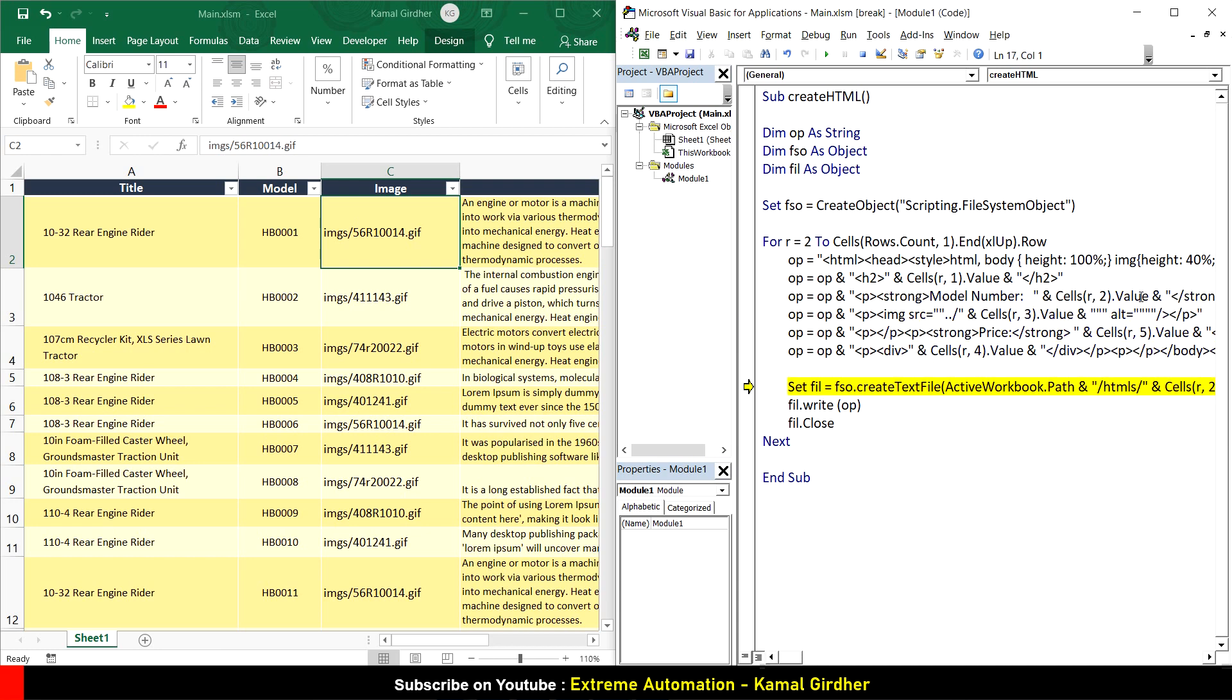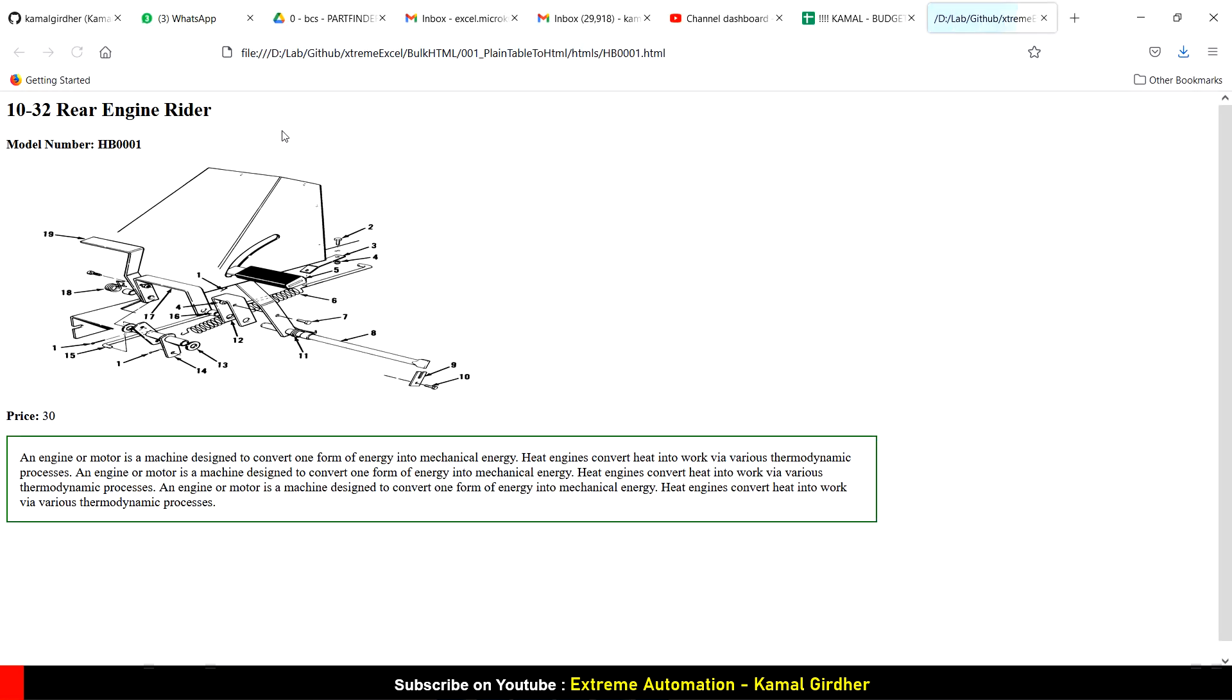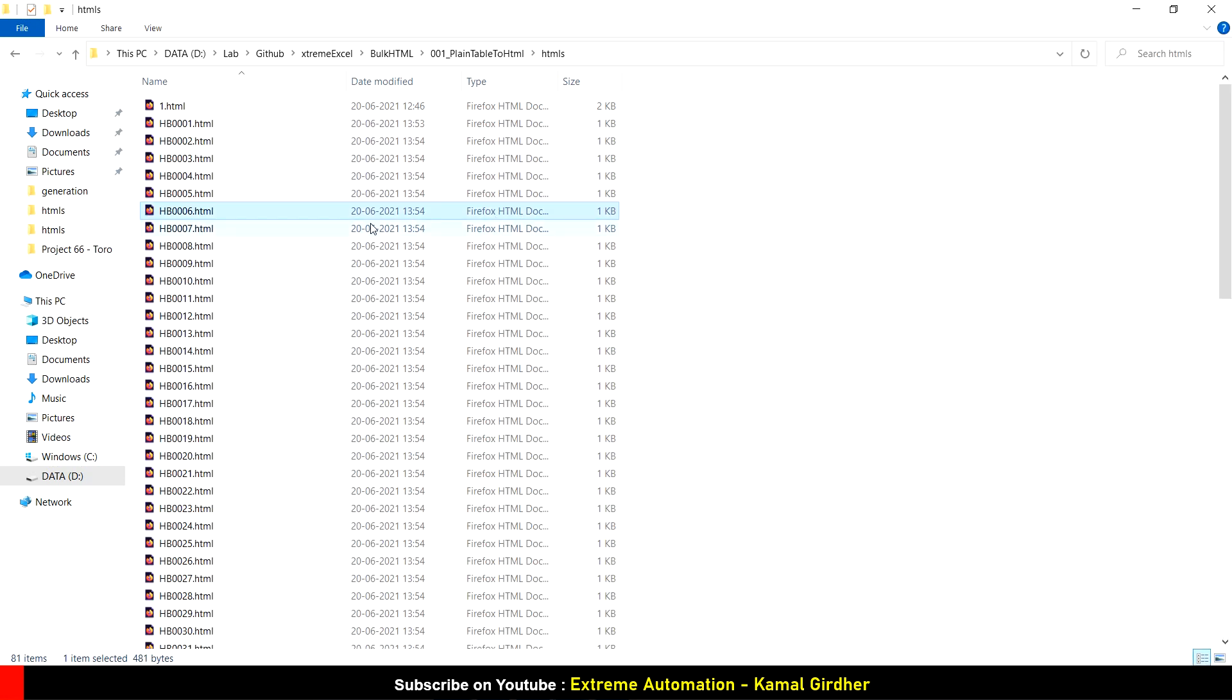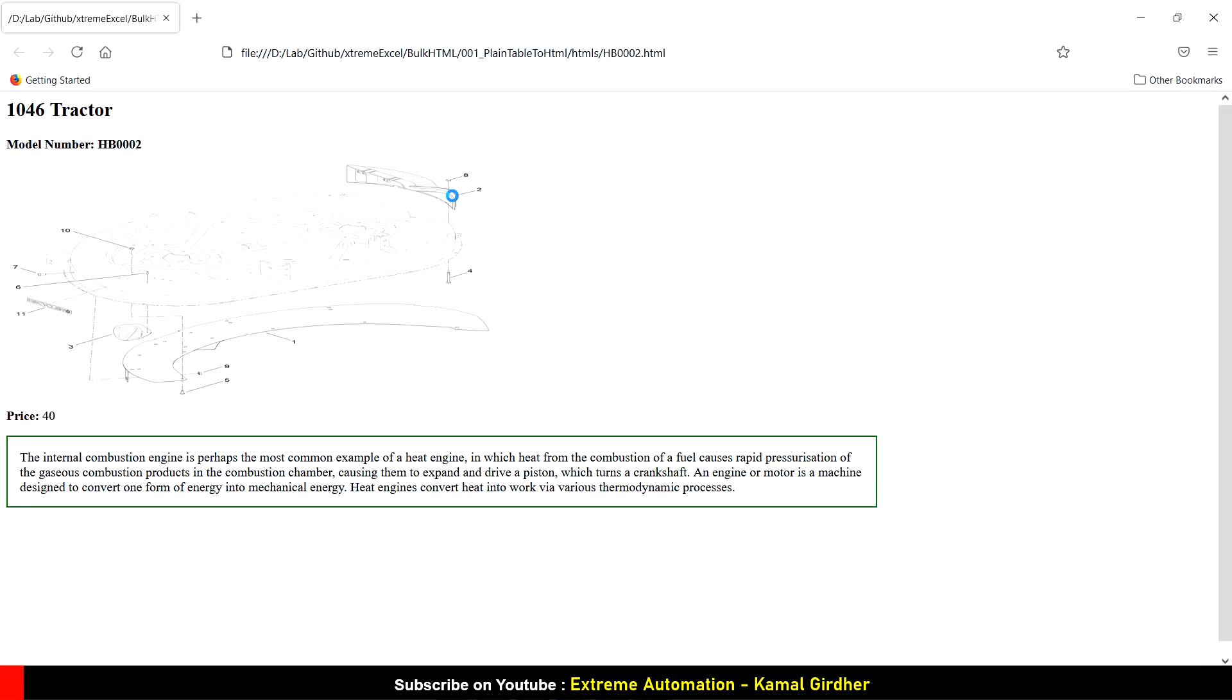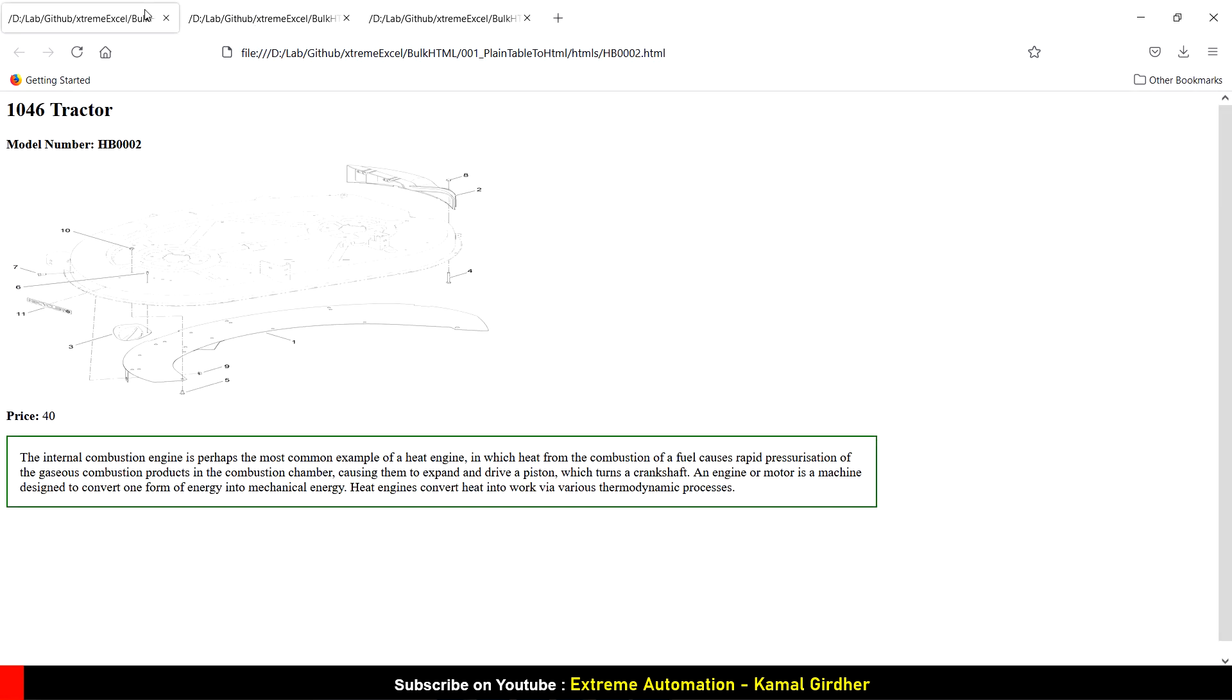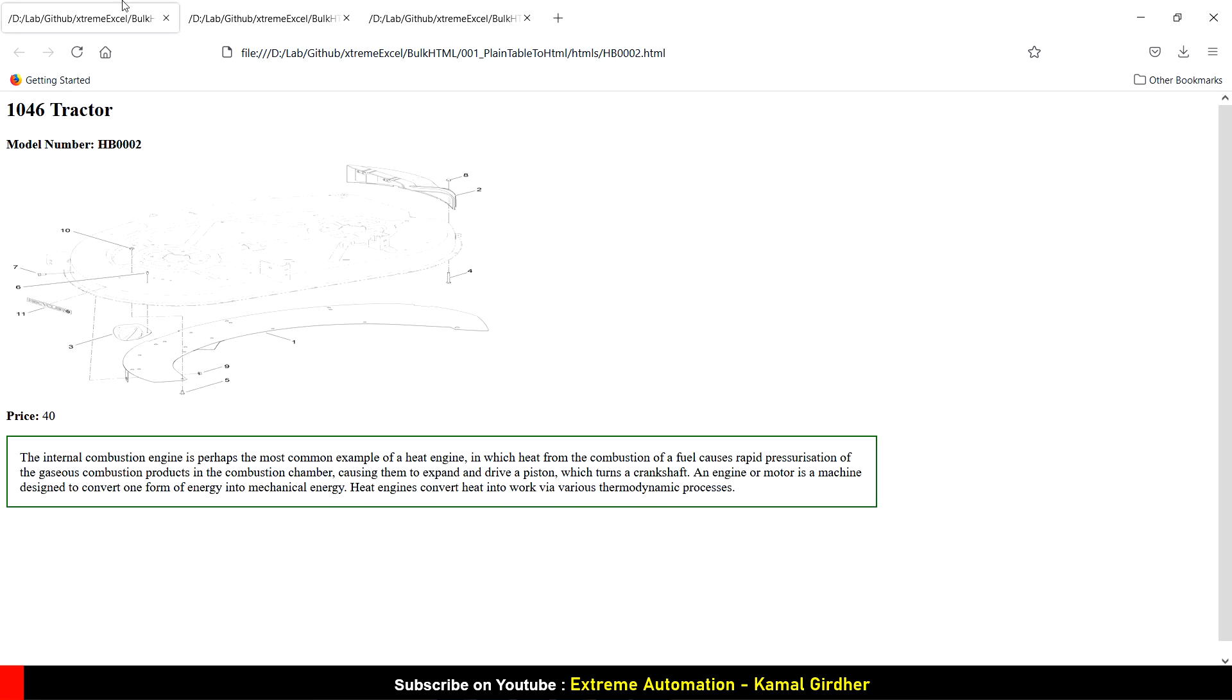It has created the file, written the content, and closed it. The file is here - let's open it. We have a good HTML created. I let it run for all the files, and in a fraction of seconds all the files are generated. We can open a couple of them and compare. All these have different titles, models, images, and descriptions.